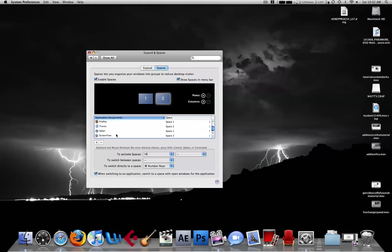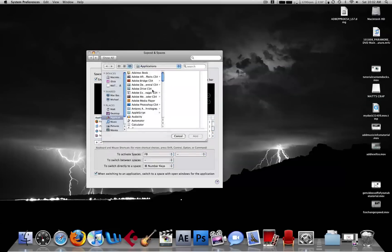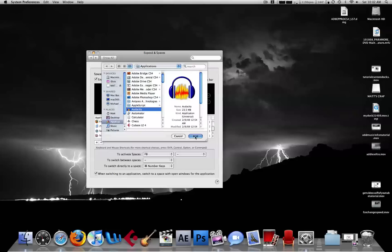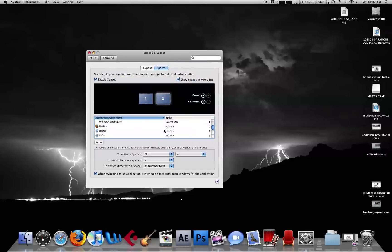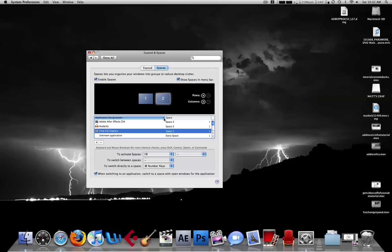So what you want to do to add applications, you click this little plus sign, and you go to an application. Let's go to Audacity, we'll add that in right there. We're going to set that to Space 2.